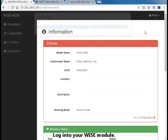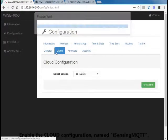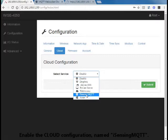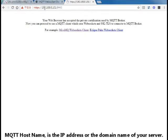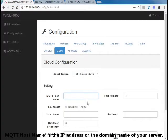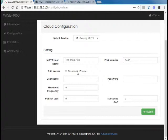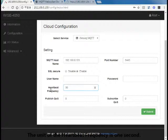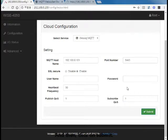Log into your WISE module and enable the cloud configuration named iSensing MQTT. The MQTT hostname is the IP address or domain name of your server. The port number is the default one, 8443. Enable SSL security. The unit of the heartbeat frequency is 1 second. Select the QoS level for publishing and subscribing, then click Submit.